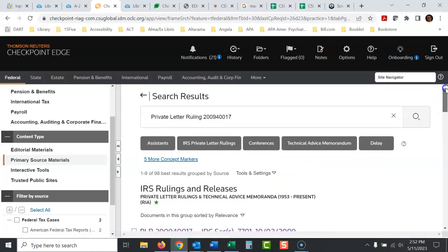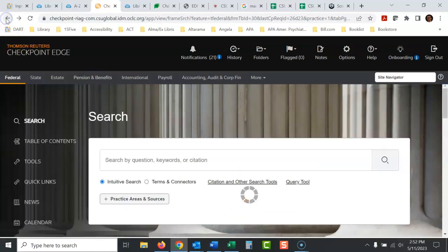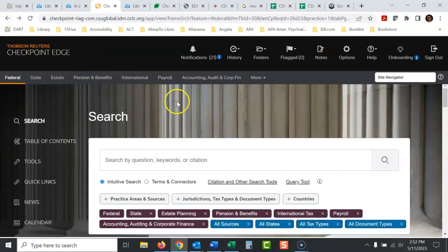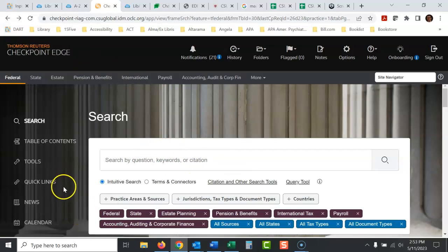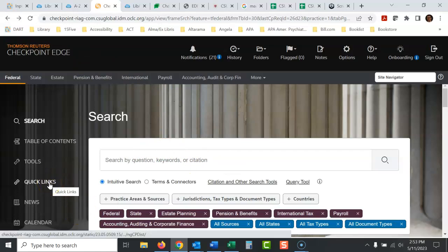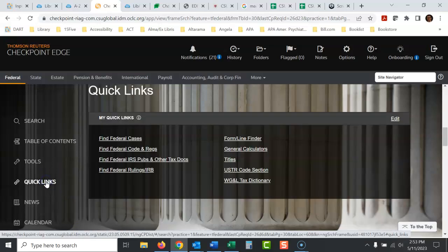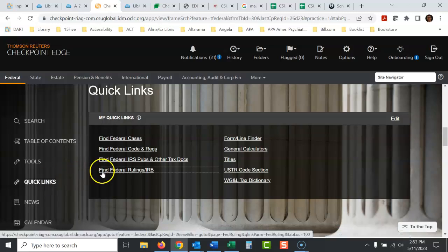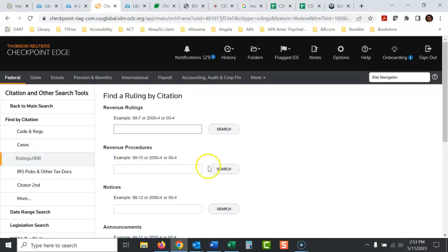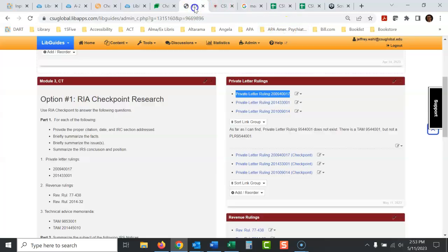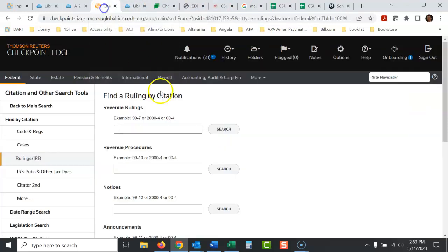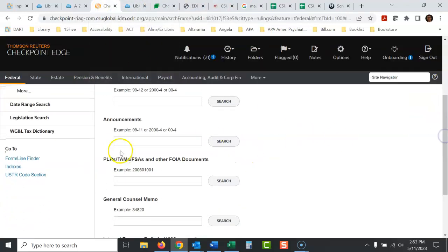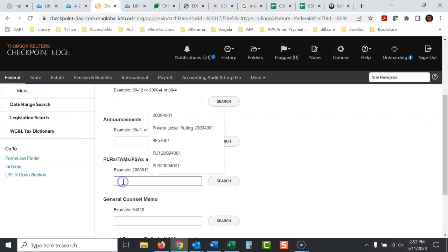There's some other ways you could search for it if you have a number of them to do and I tend not to trust this search box all that much with Checkpoint. It's just the way it is. If you go here to Quick Links, I'll show you some weird things and then the right way to search for this. So if you go to Quick Links and you would think if we go here to Find Federal Rulings IRB, so we're looking for private letter rulings. So we go back here and look at this box. This is for private letter rulings, PLR.